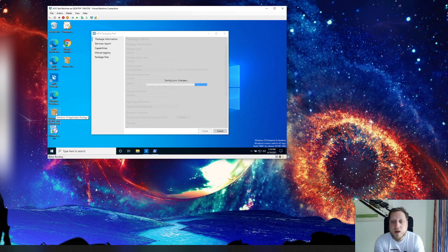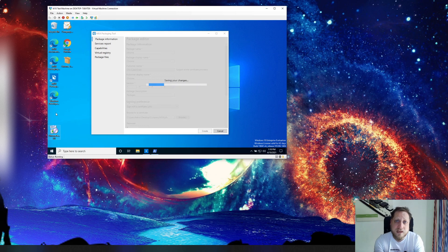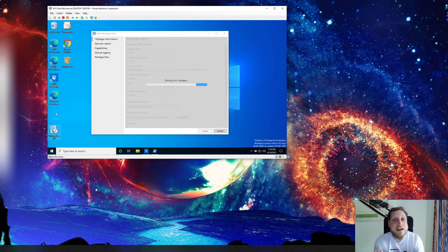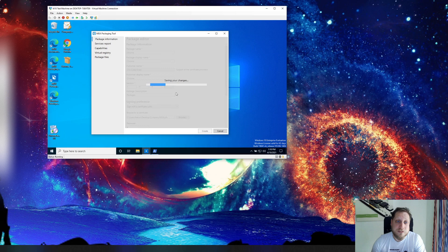So for example you have an application that needs Google Chrome 49, a really old package. You can have those side-by-side installed. I'll show you as soon as the package is finished saving how that works exactly.